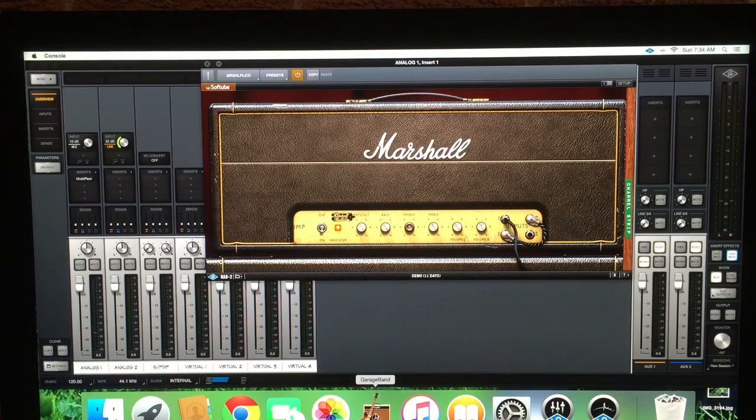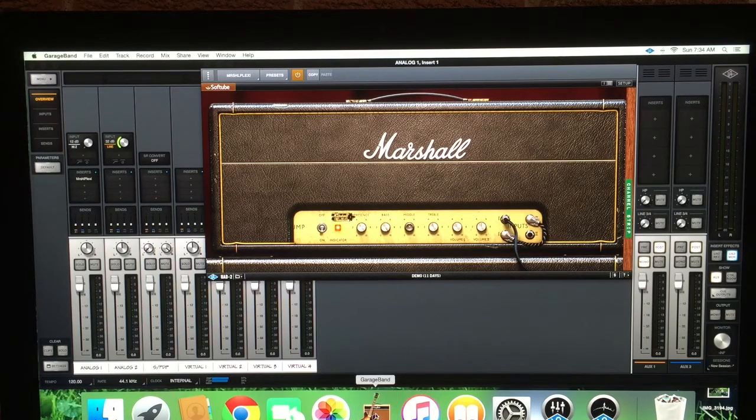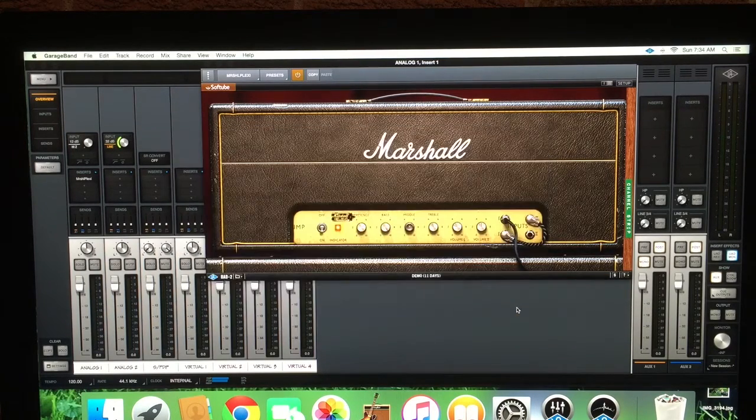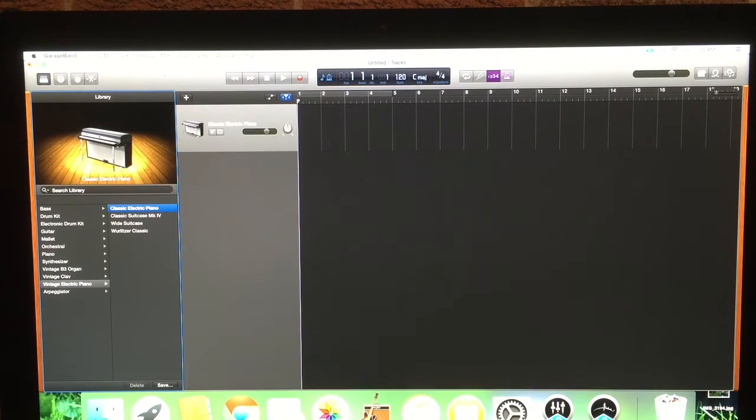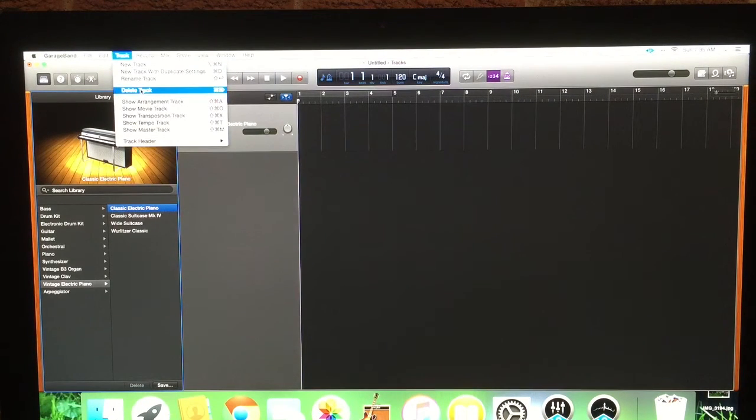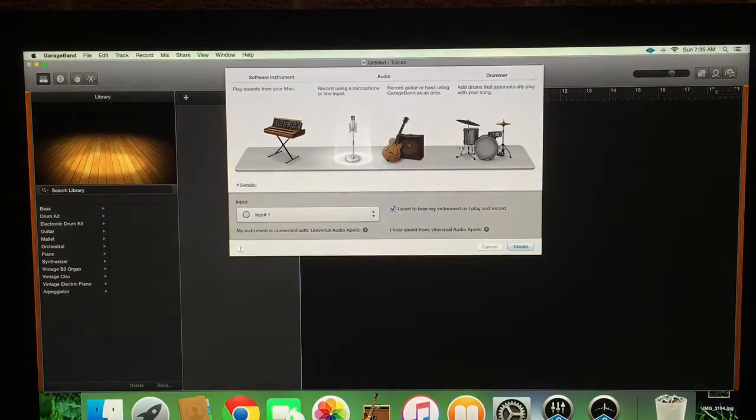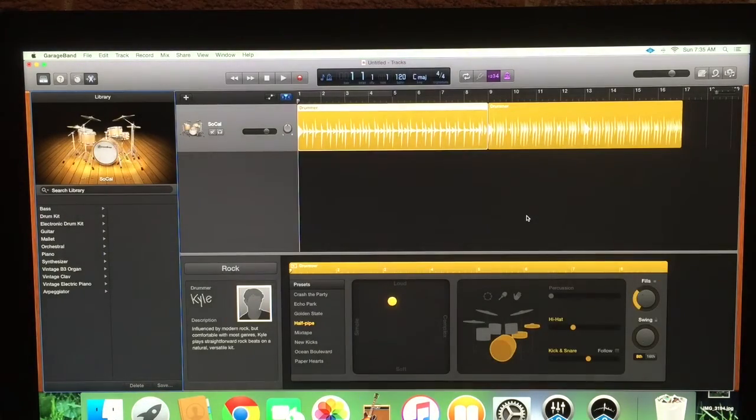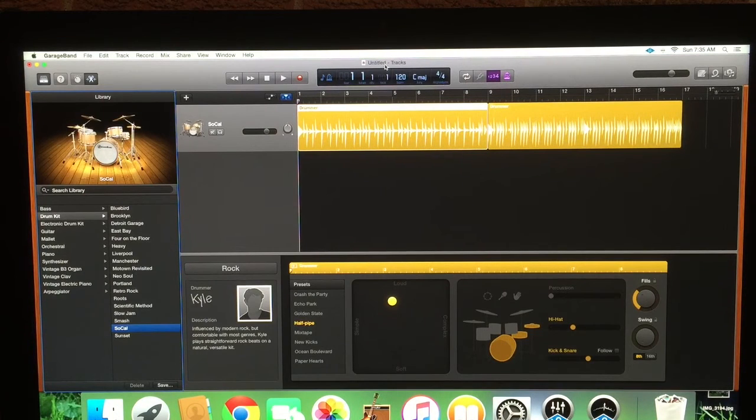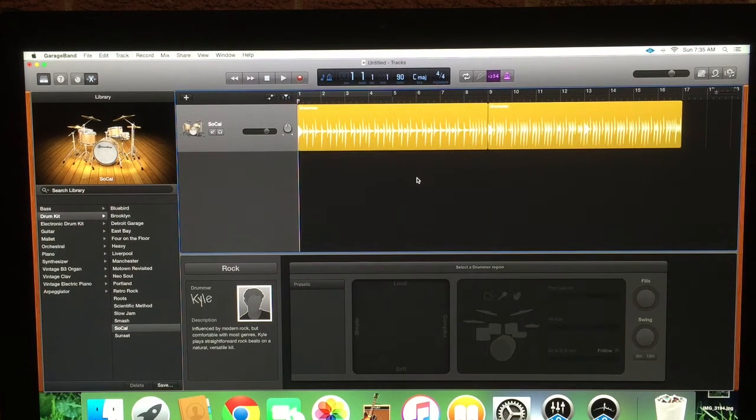Let's open up GarageBand. Empty project. I'm going to start from scratch. Let's make a quick sound here. This keyboard always pops up because I have my MIDI controller in. Now let's make a drum track. Something with Kyle. He's fine. Slow it down a bit. 90.